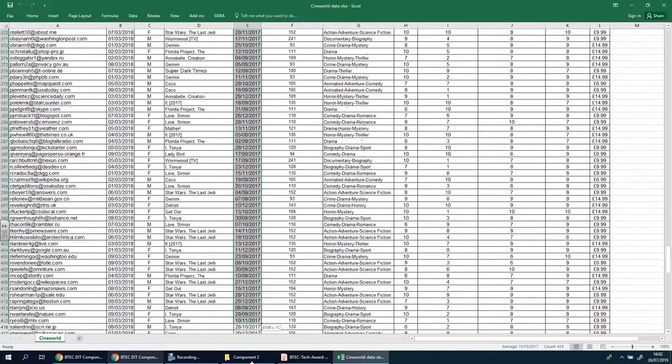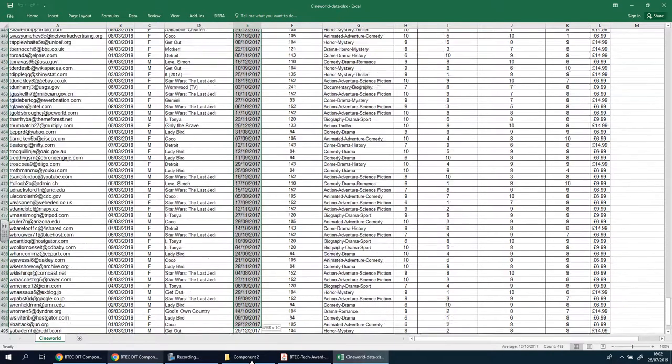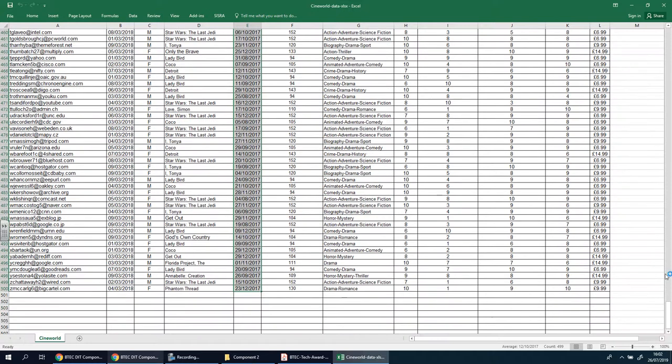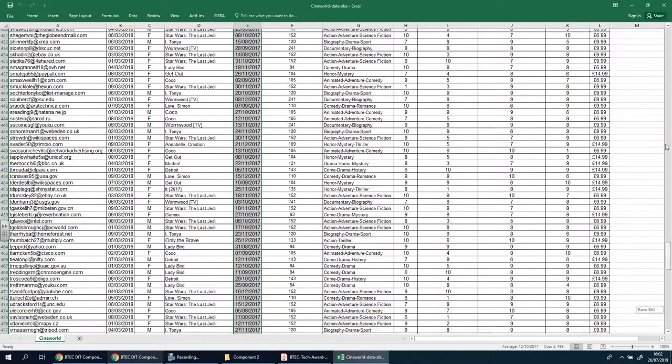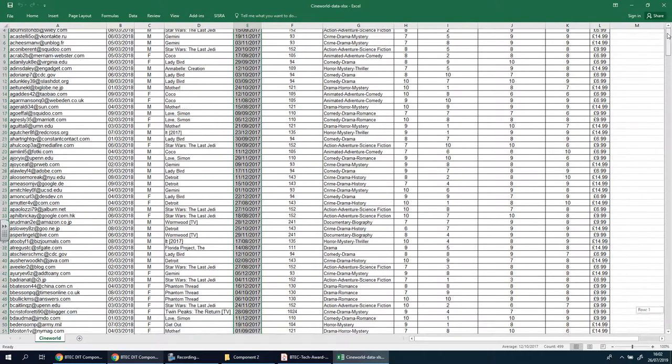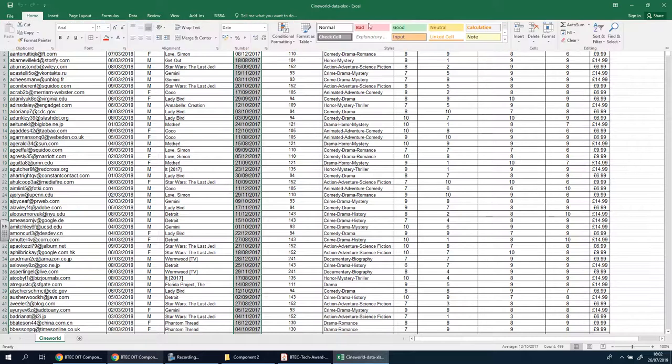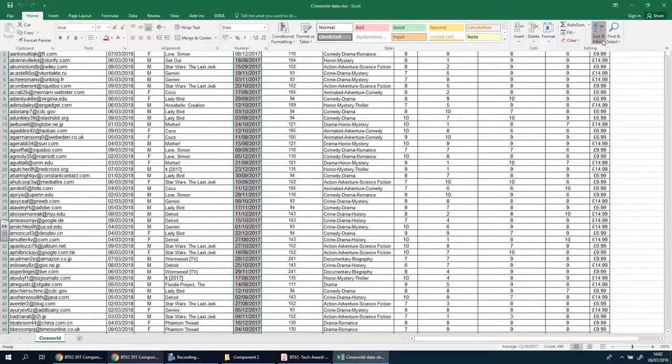Go all the way down and select the entire column until you see nothing there. Drag it right to the top again and then I believe it's in Home and we want to sort. You can see there's sorts and filter.